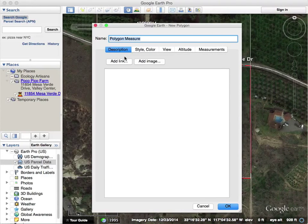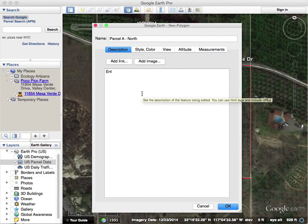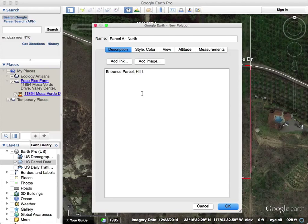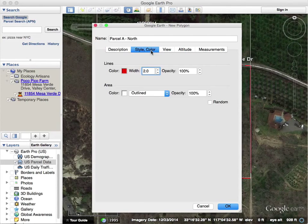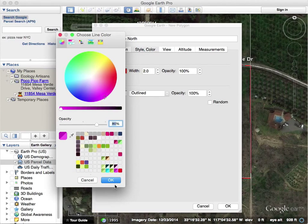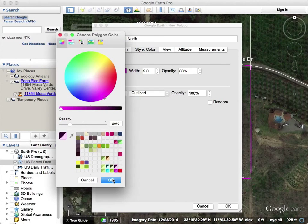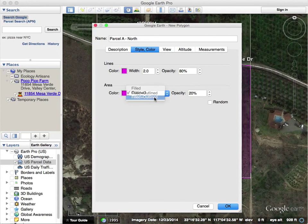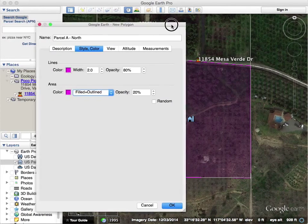I can either clear or save it. I obviously want to save this. So this is Parcel A North. Add more description — entrance, parcel, hilltop. Style color: our plat maps can be pink if we want. You can also make the opacity 80%. My line's going to be 80% stroke. I want to fill — I can choose that fill, 20%. You can see what the change looks like.